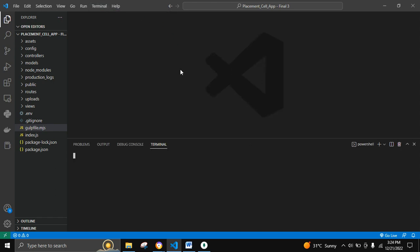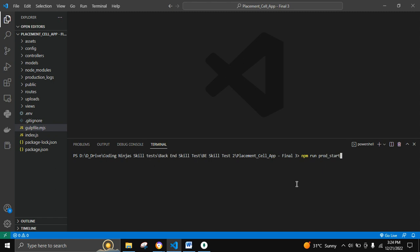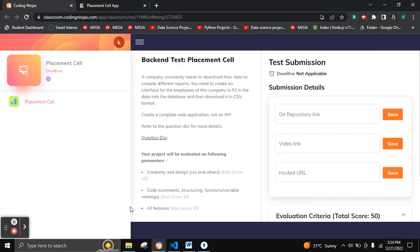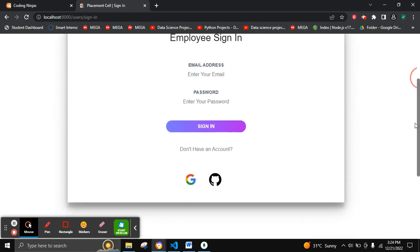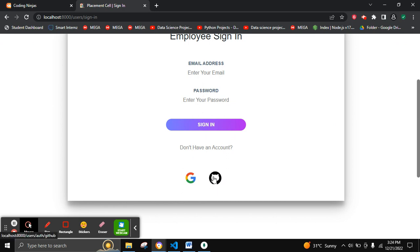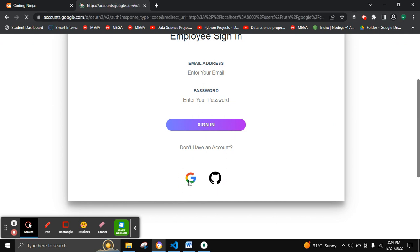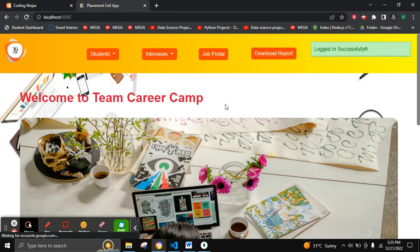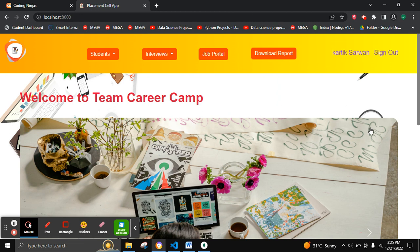Let's move on to run our project. We can run it in production as well as in development mode. Let's run it in production mode — the connection has been established. Here on the Placement Cell website, we can log in via Google as well as GitHub. Let's log in via Google. You can see the flash message showing 'Login successfully'.